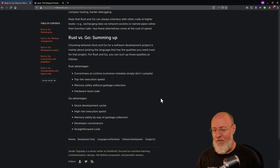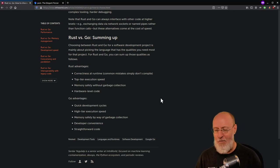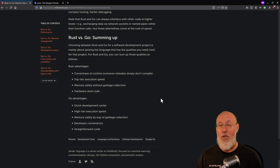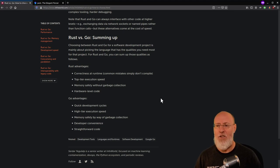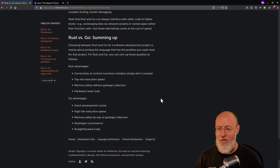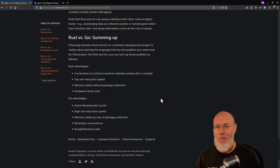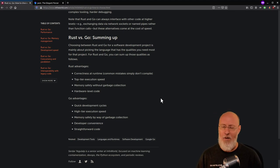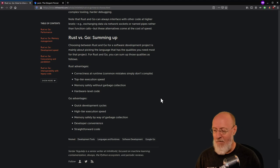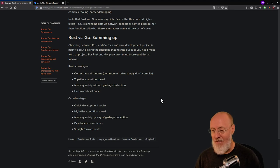Rust has been influenced a lot more by functional languages — you can see that in the language with these really long dot-chain method calls. Go is more a traditional imperative language. It's just super easy to get your head around, and for most applications that's the best thing. That makes you a much faster programmer.